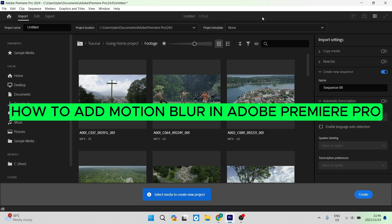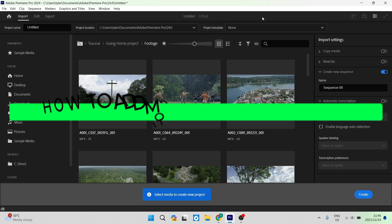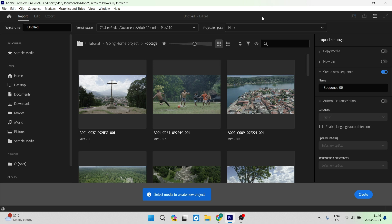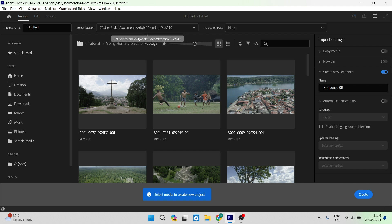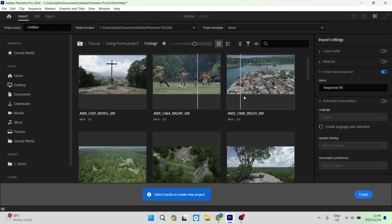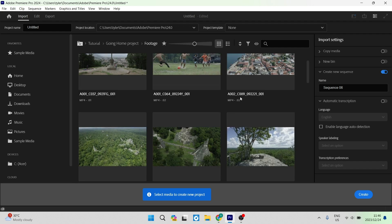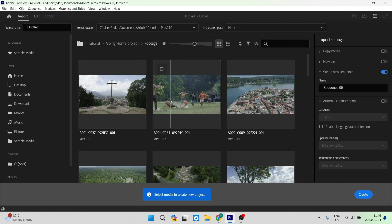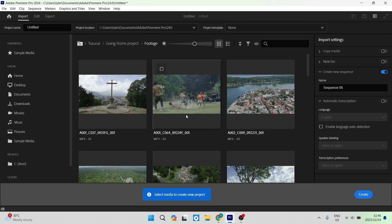How to add motion blur in Adobe Premiere Pro. Good day folks and welcome to the channel. I'm going to show you two ways that you can add motion blur to your video footage in Adobe Premiere Pro. We're going to jump into our dashboard and import some footage. On their home page there is a bunch of stock footage you can use for sample purposes or include in your project.